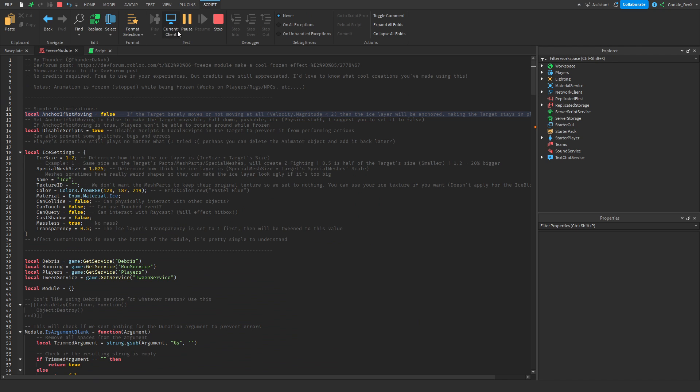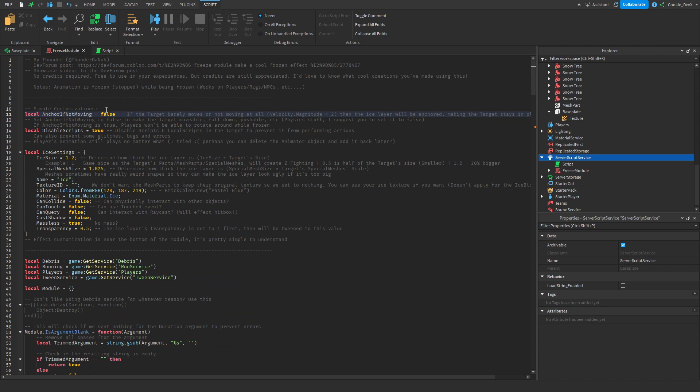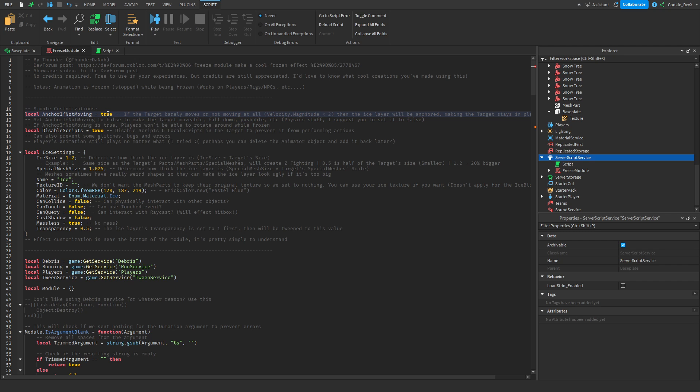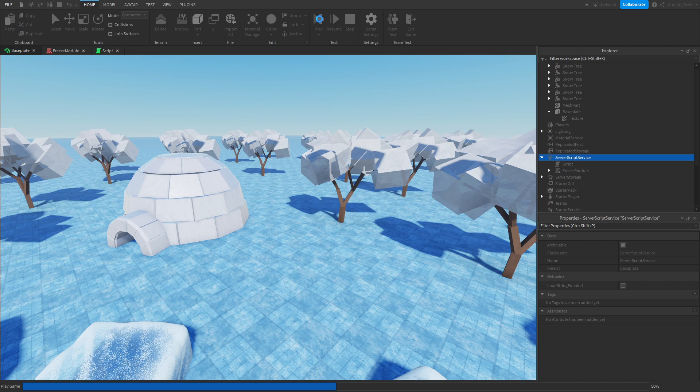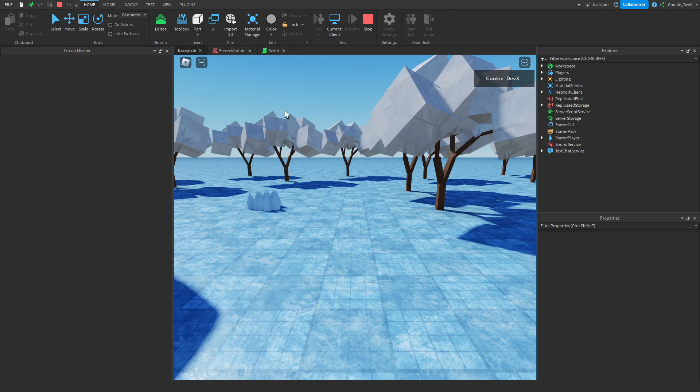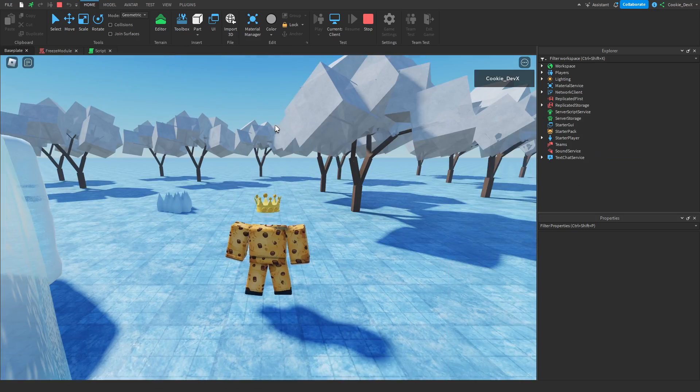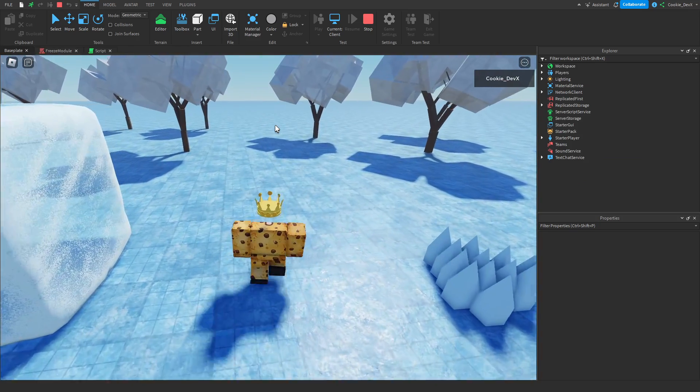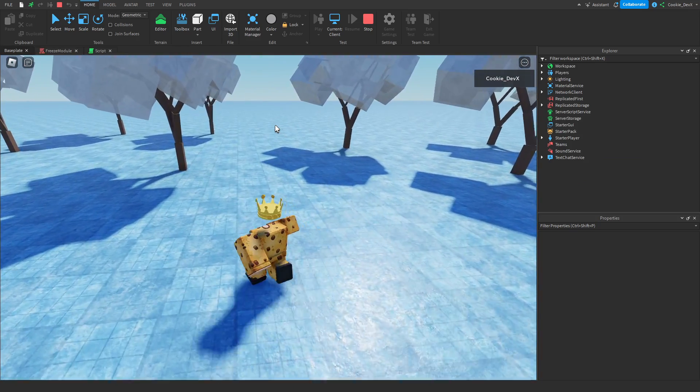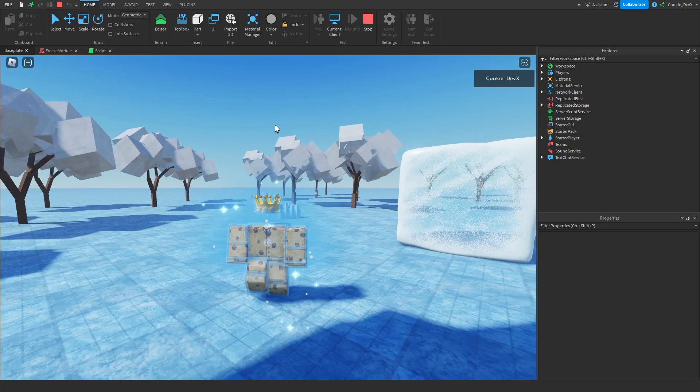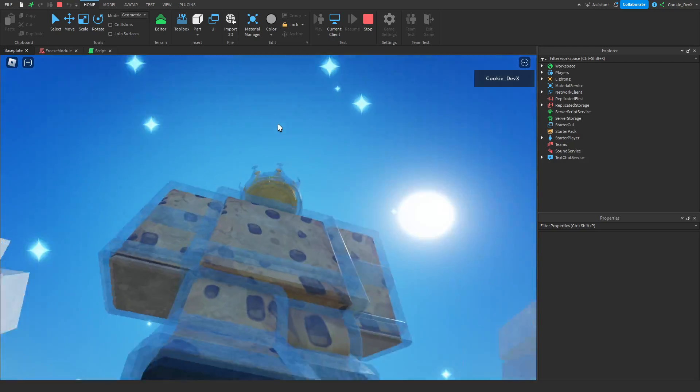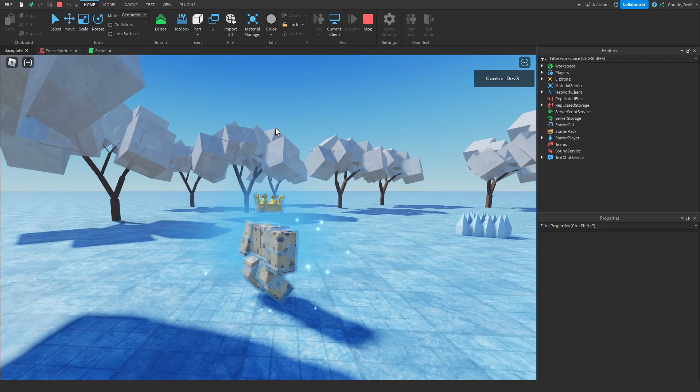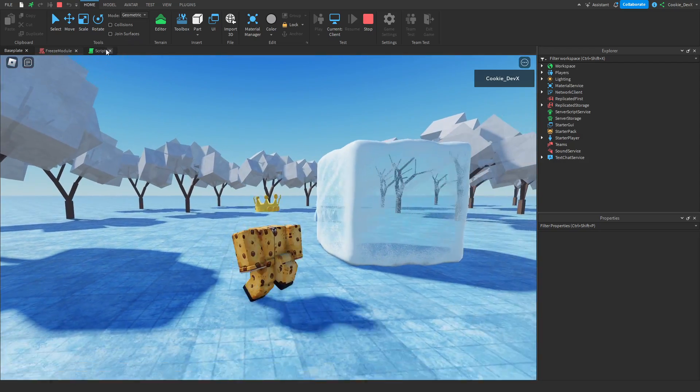Now let's experiment with anchor if not moving to become true. Okay, and now that is true. Let's walk around. Okay, we're going to walk forwards here, wait our five seconds, and as you can see, we're still going to be frozen in this lovely position, and then we can walk again.